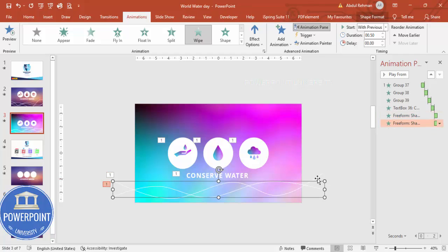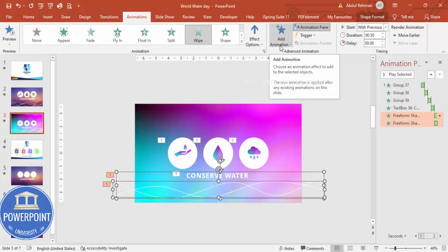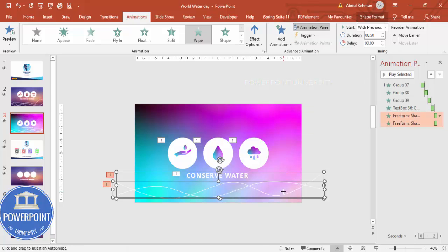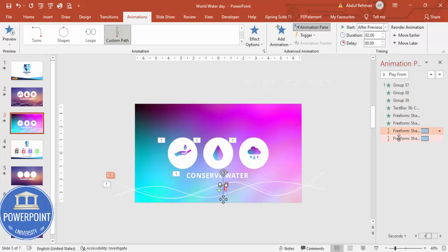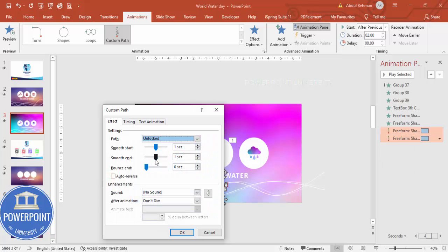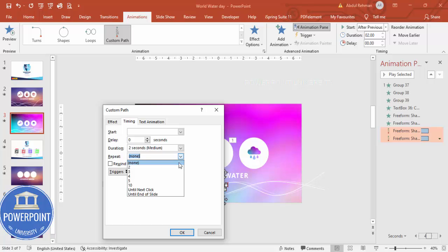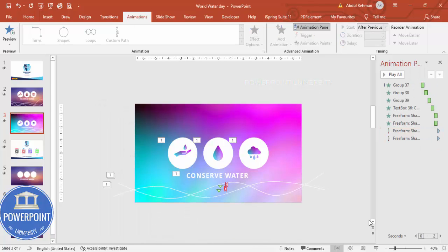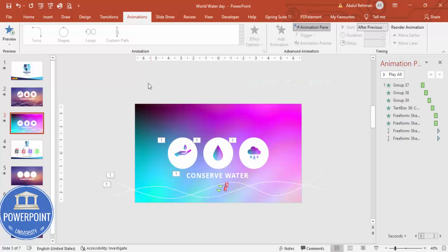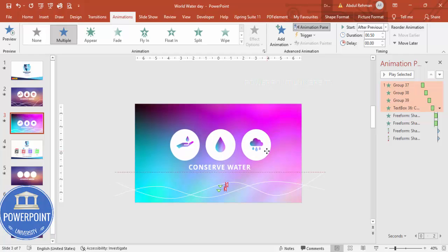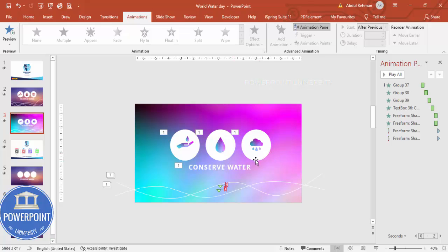Add one more animation — scroll down and choose Custom Path. Make it a small movement so the wave just moves back and forth. Set it to With Previous. Right-click Effect Options and enable Smooth Start, Smooth End, and Auto Reverse. Under Timings set it to Medium and Repeat Until End of Slide, then click OK. When you play the slide the waves animate continuously — you can adjust positions as needed.